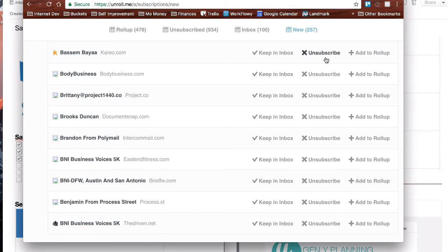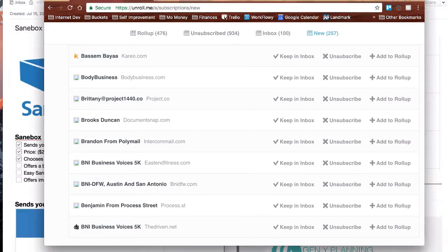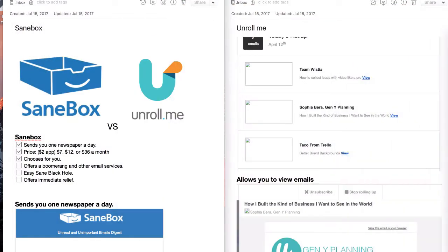And when it says unsubscribe, I wouldn't say it's 100%. I'd say it's 80, 85%. Sometimes they still get through, so you'll have to be careful about that. But you are actually unsubscribing from the newsletter.